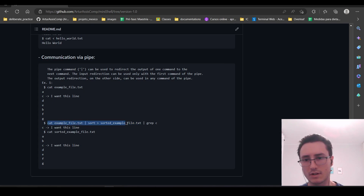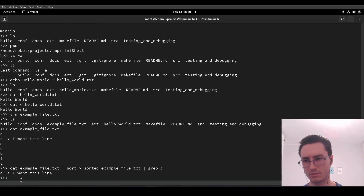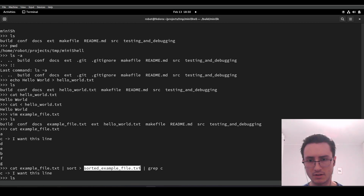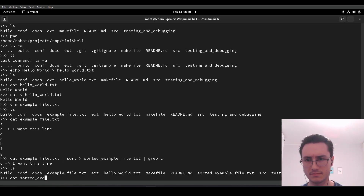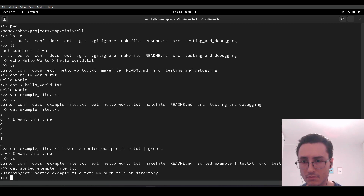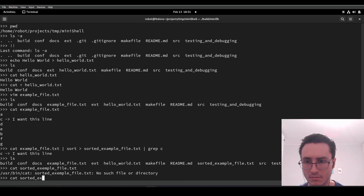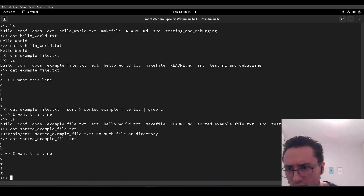So we are going to check that right now. It's expected to print this line — and as expected, that line was printed. Now we are going to check if we have this file here that must have been created. Let's check its content. As expected, it's sorted.